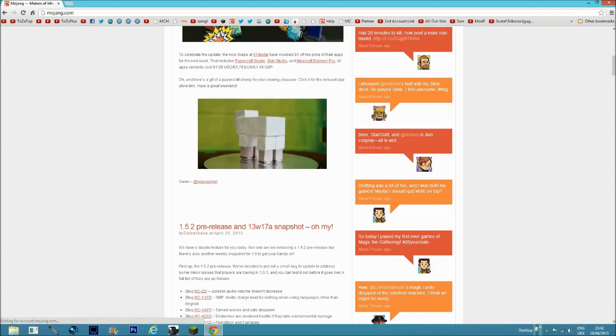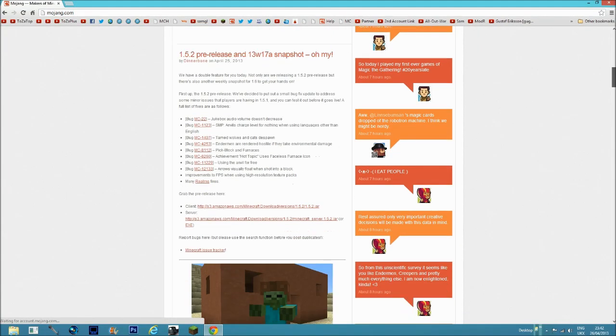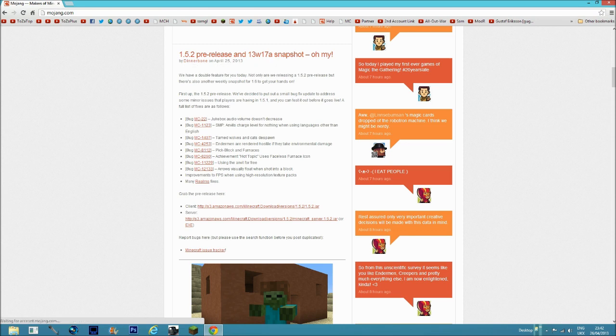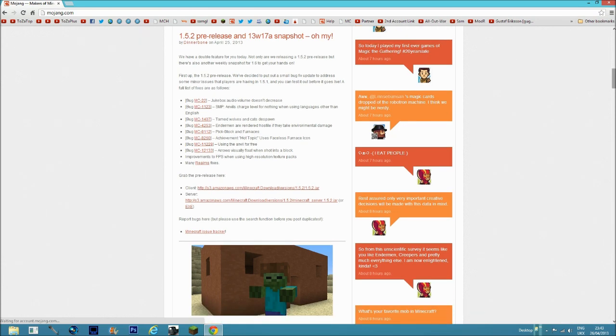First of all, you need to come to this website, mojang.com. When you get here, scroll down until you get to the latest Minecraft update, which is 1.5.2 pre-release and 13w17a snapshot update.